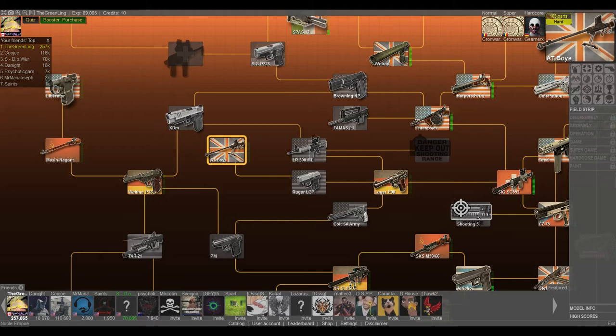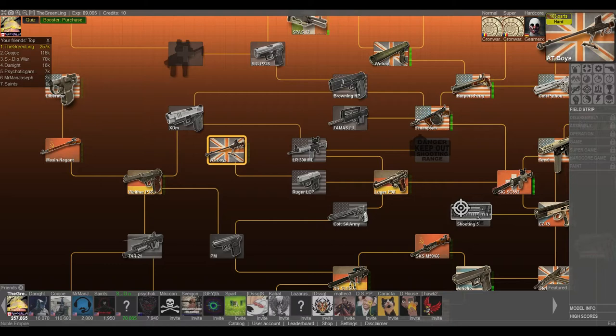Hey guys and welcome back to more World of Guns gun disassembly. We're doing the Boys anti-tank rifle. Some people put an extra E in there to make it 'Boyes', but it's not. It's the Boys.